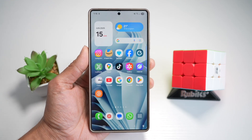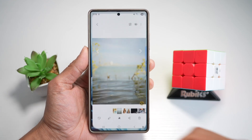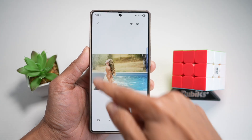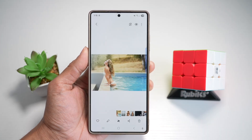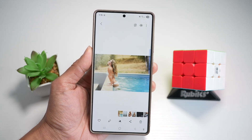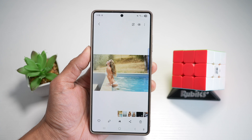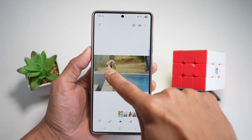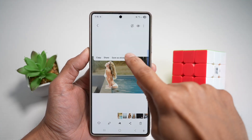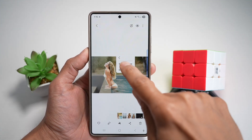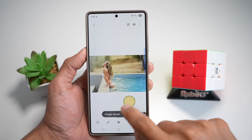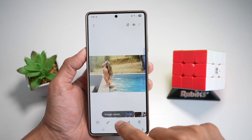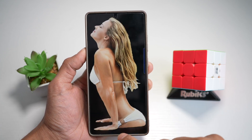First, go ahead and choose an image. For example, this image here — we'll choose this image and make it a floating background. We'll go ahead and extract this person and save it. So you have an image of just this person, which is right here.